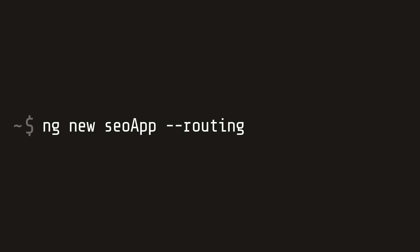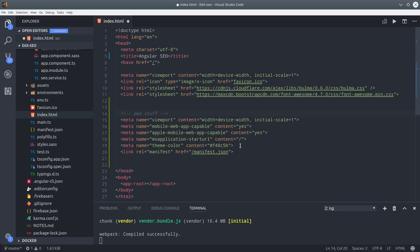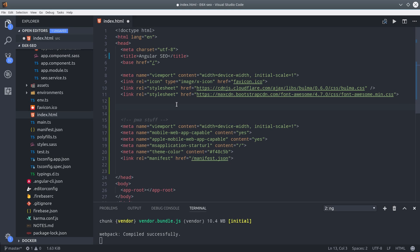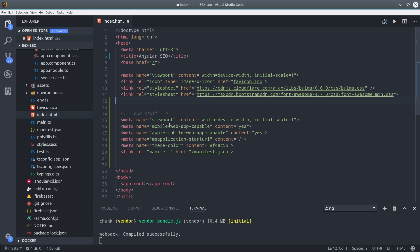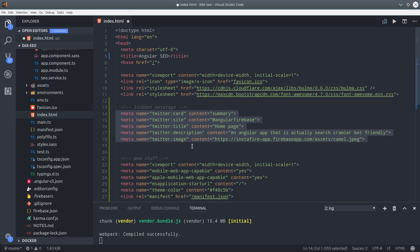The first thing I'm going to do is generate a new app and make sure to include the routing module. Then I'm going to go into the index.html file and add some meta tags for Twitter and Open Graph. If you're not familiar with meta tags, they just tell LinkBots how to display your page. To show a Twitter card, we just give it a title, description, and image.